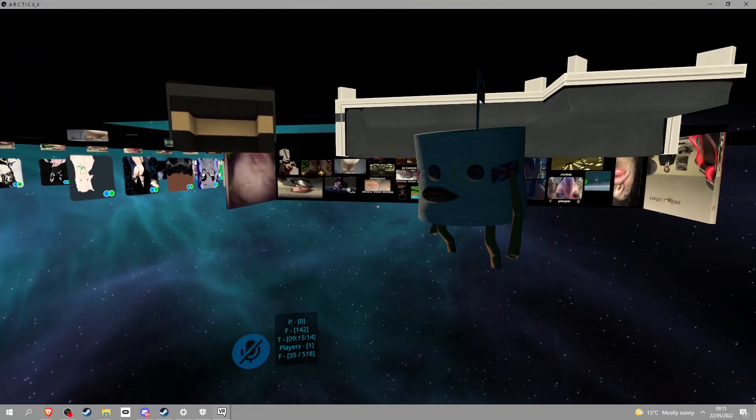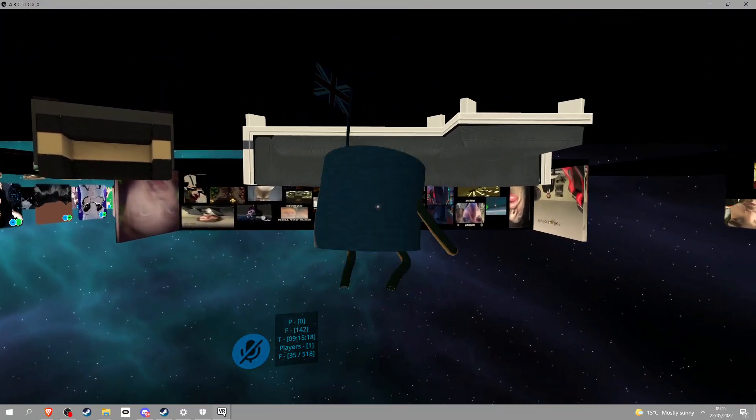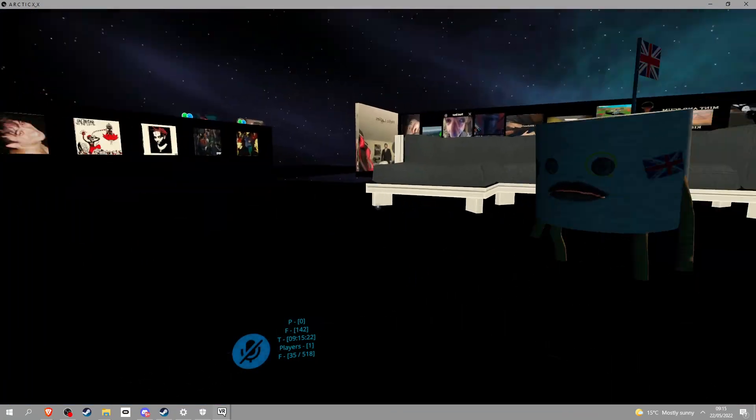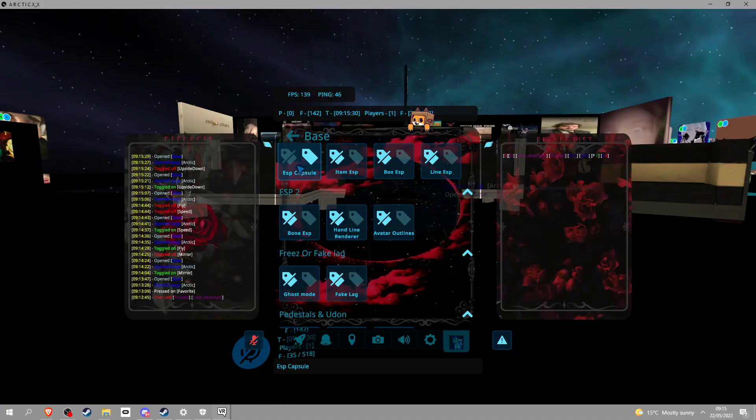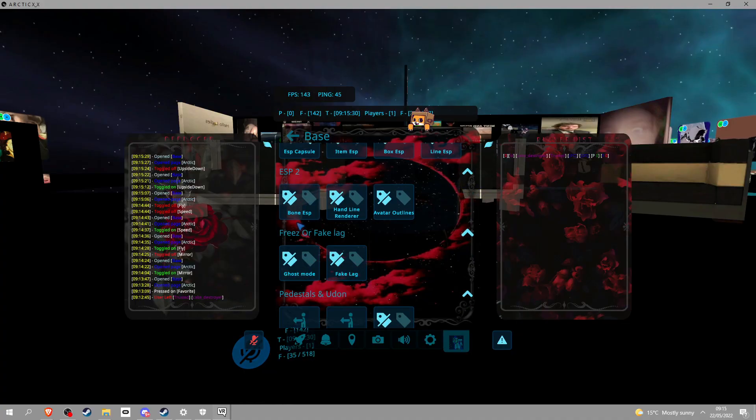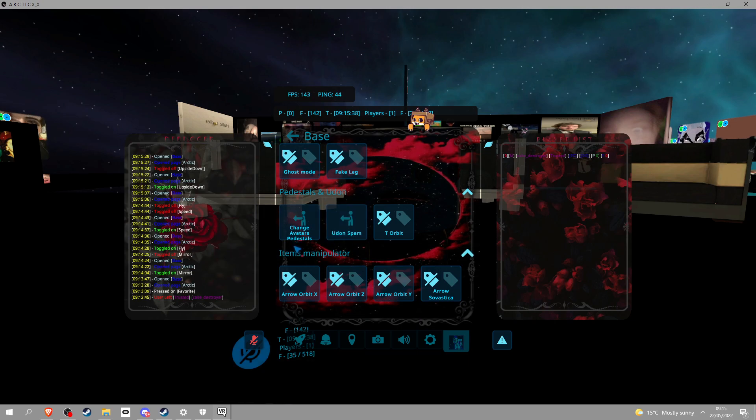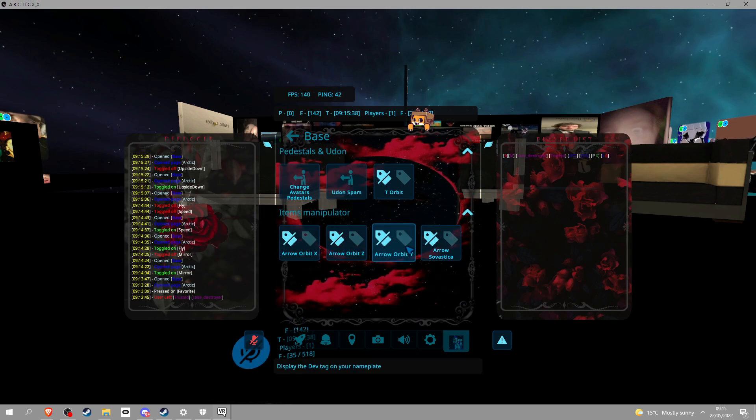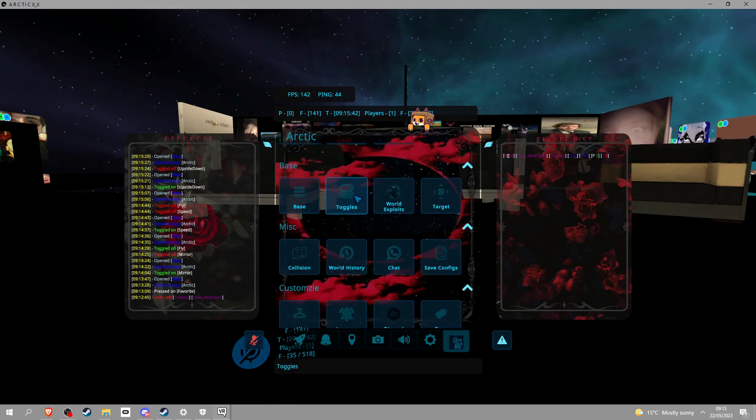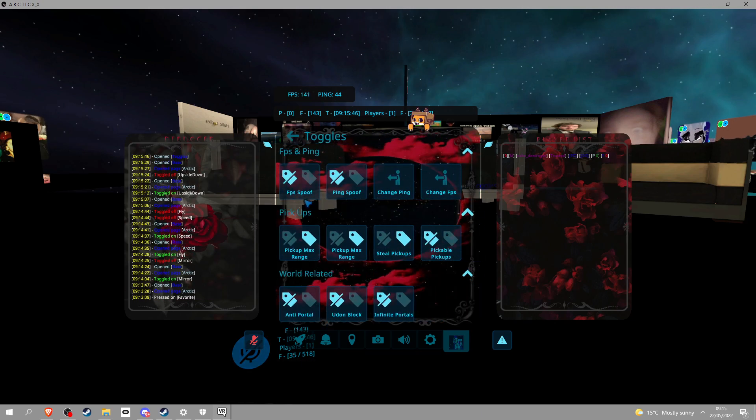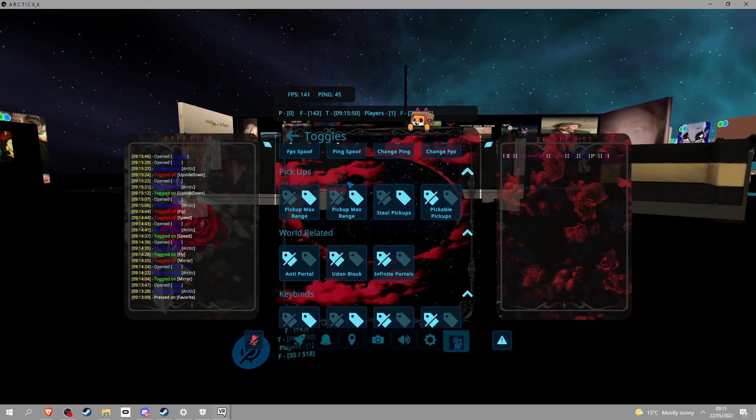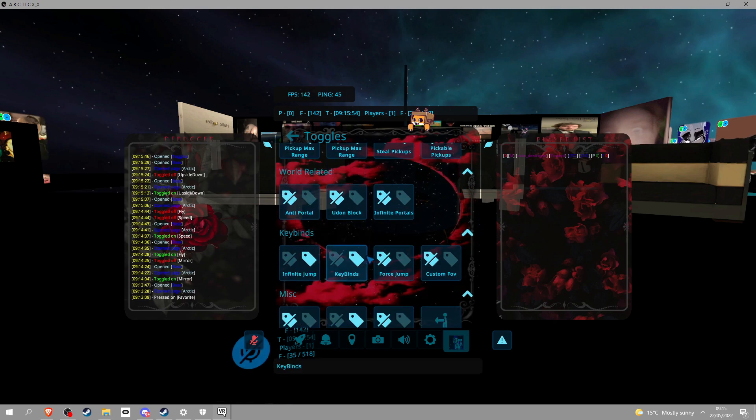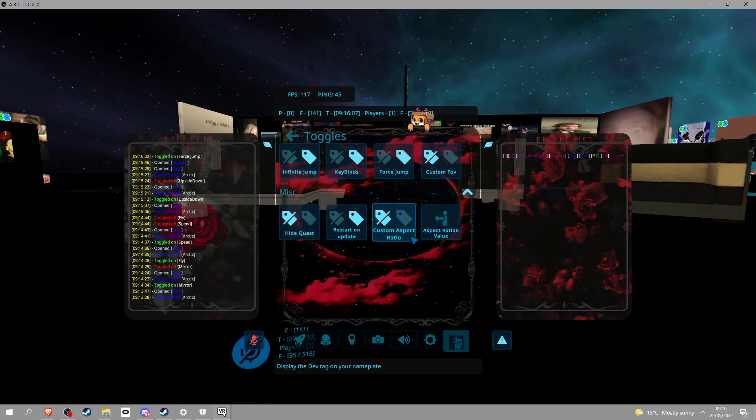Anyway, we got ESP shit, we got bone shit, ghost mode, fake lag, you got spam, orbit, you got all this shit. To be fair, I don't know what half this stuff does. Toggles: you got FPS spoofing and ping spoofing, this pickup stuff, you got like portal shit, hide quest, restart and update, all that shit.